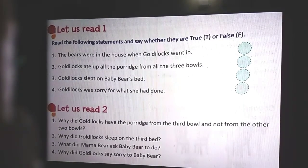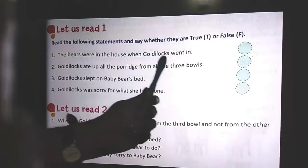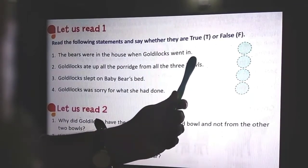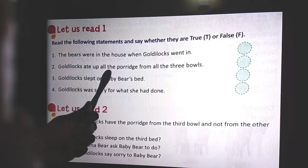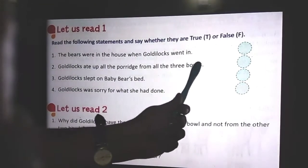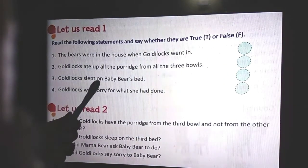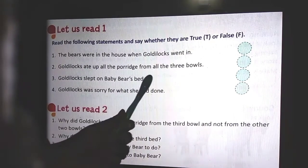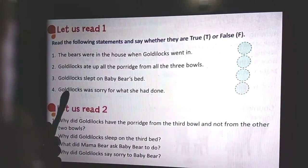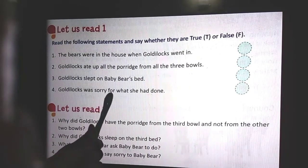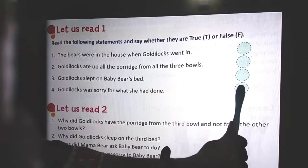Let's discuss the answers. Question 1 - the bears were in the house when Goldilocks went in: False. Question 2 - Goldilocks ate up all the porridge from all three bowls: False. Question 3 - Goldilocks slept on Baby Bear's bed: True. Question 4 - Goldilocks was sorry for what she had done: True.